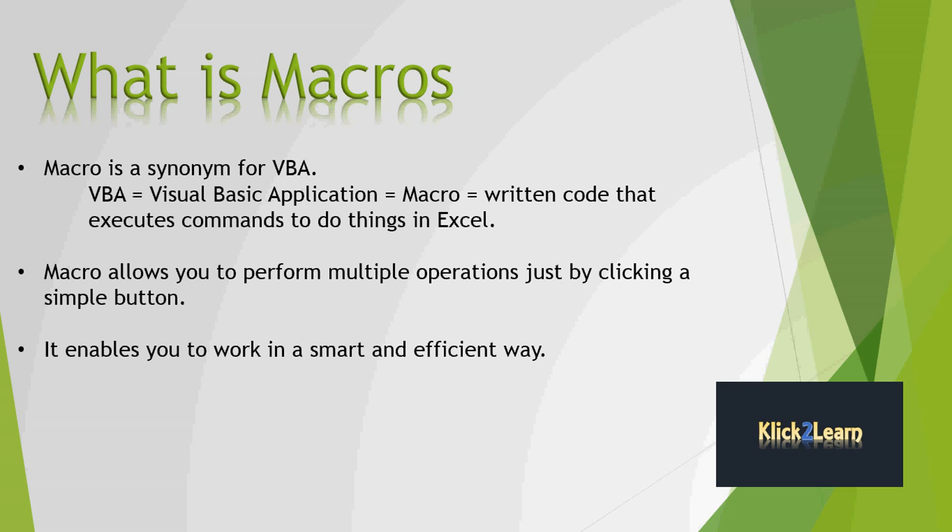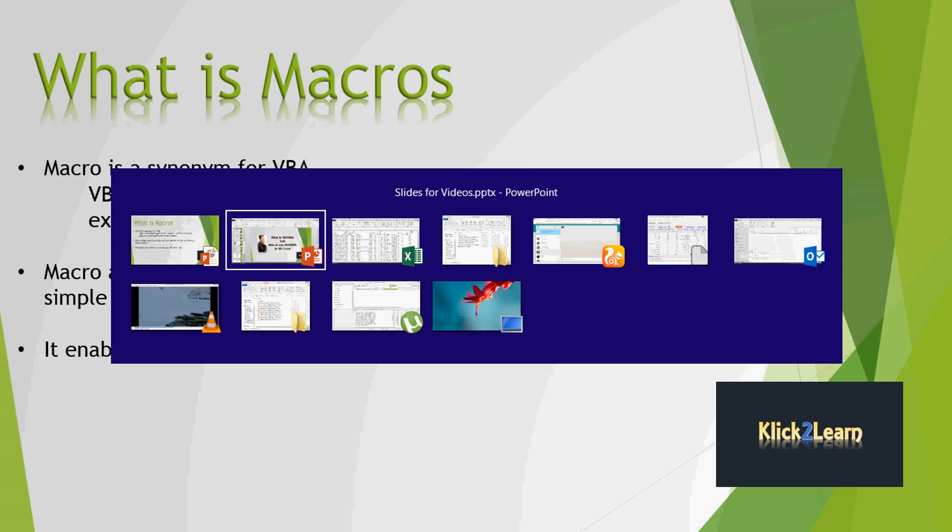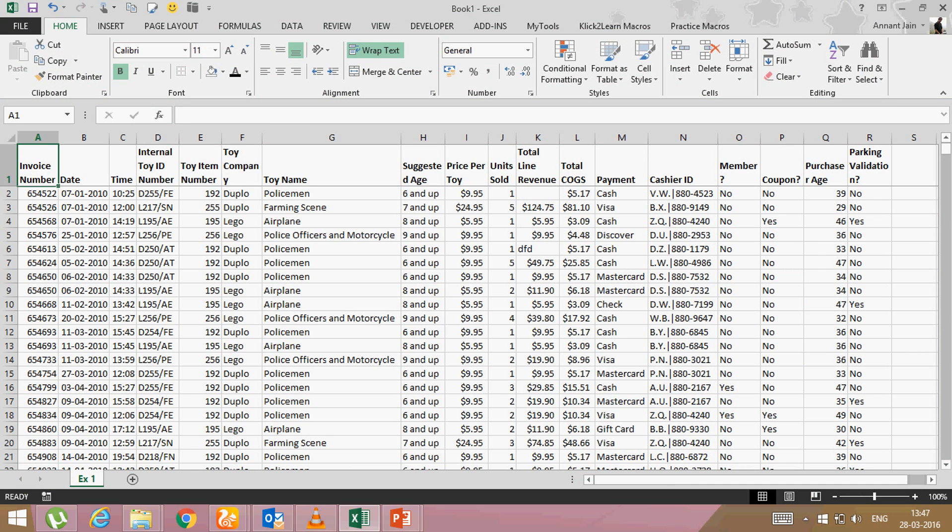So let's come on the data and understand how to use macros and how we can automate our daily routine tasks. So in this data, what I do daily or repeatedly that I automate,